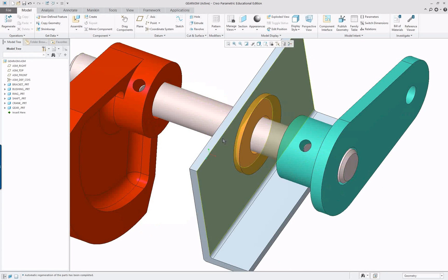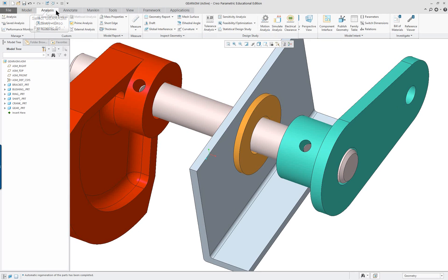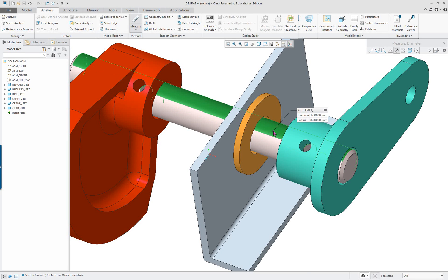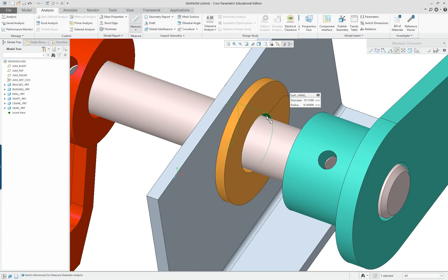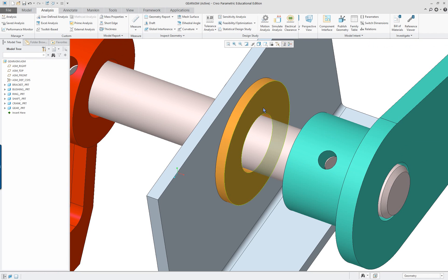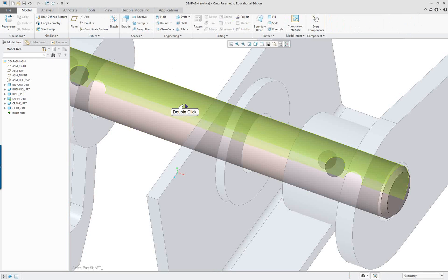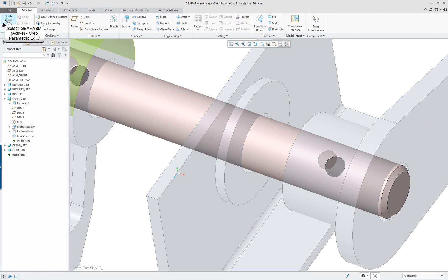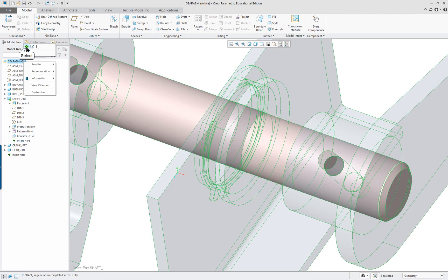Going to analysis, measure, diameter - the shaft measures 17, the bushing hole is 19.12, and other features are 19. So the shaft diameter is wrong. I'll activate the shaft component, double-click on the 17 dimension and change it to 19, then regenerate. Then activate the assembly again.